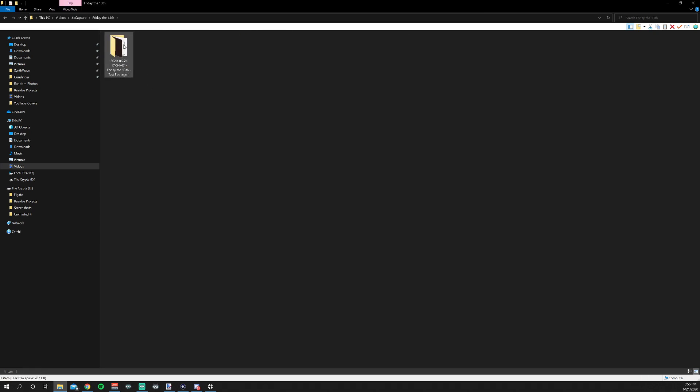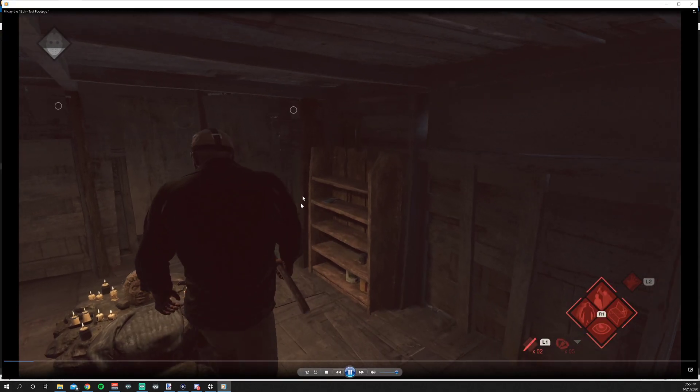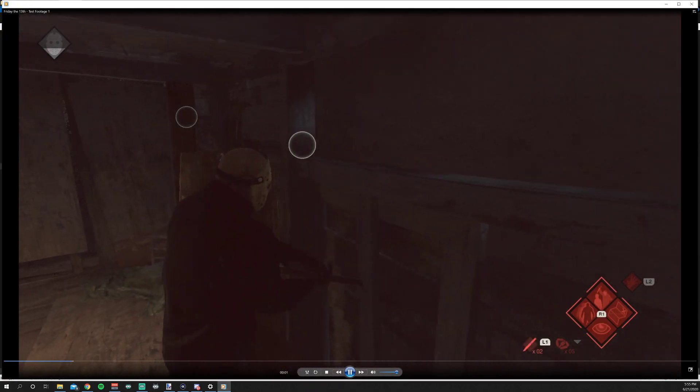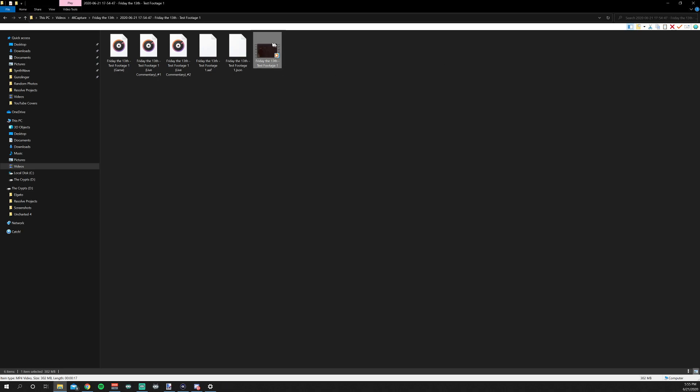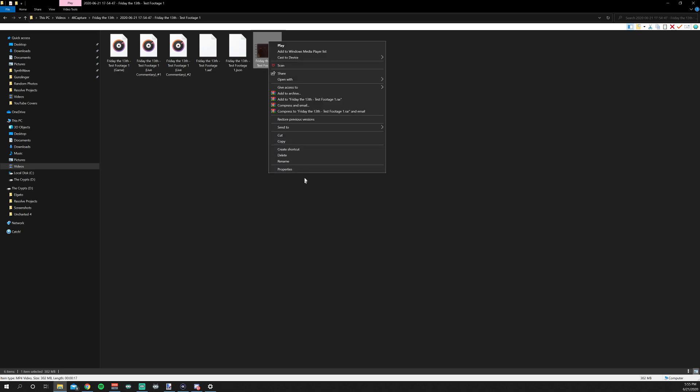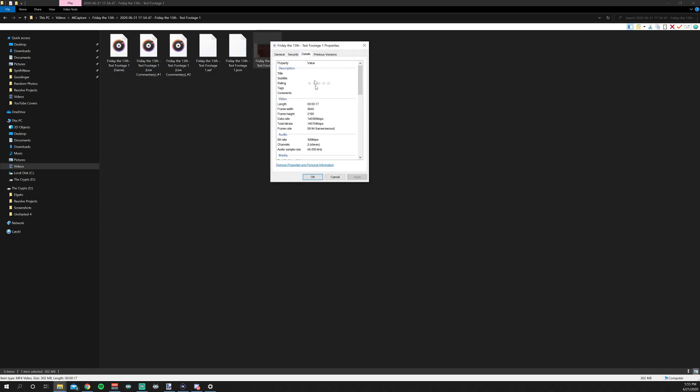And so we're going to go to where our recording is. Friday the 13th in here. And this is our test footage. So let's open this up. And here comes Jason and he smacks the wall. So there you go. So we just clipped that little bit. So you can see here in the details, 17 seconds long, 4K, 60 frames.